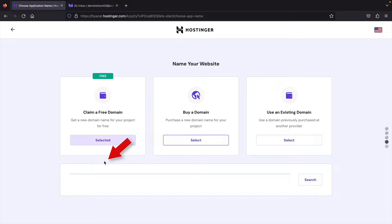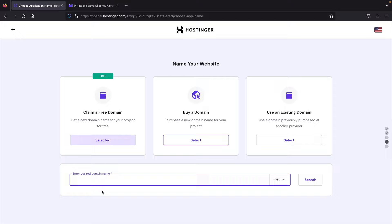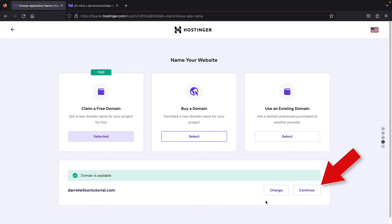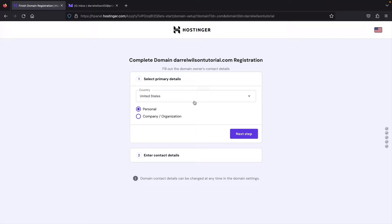My domain is available — darylwilsontutorial.com. I'll click on Continue. They'll then ask for some details: your country and whether this is personal or company. I'll click on Next Step.